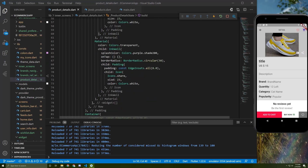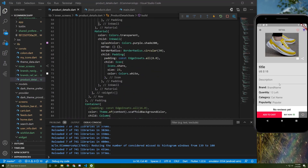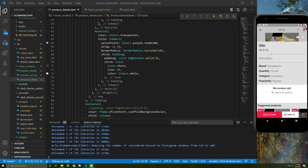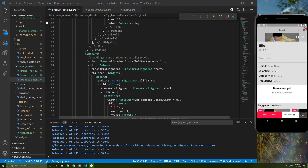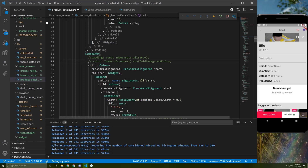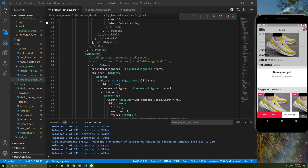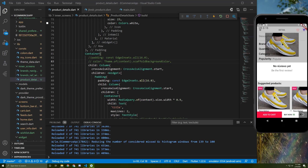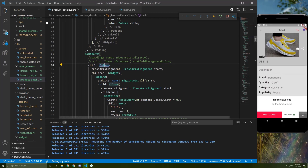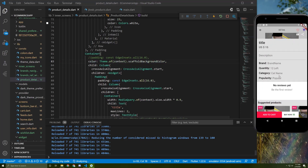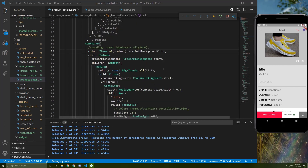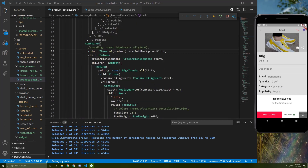Below that we initialize another container that contains the content widgets, and I gave it a color of scaffold background color, because if I remove it, it will take a transparent color and the image will show through. Keeping the color looks much better. Inside this container I initialize a column that will contain those widgets.